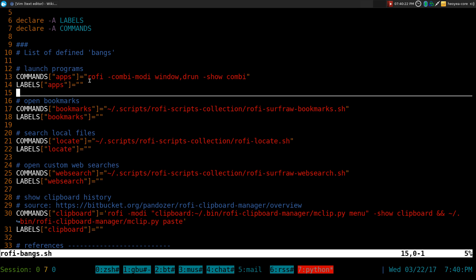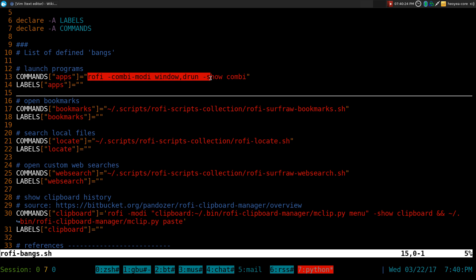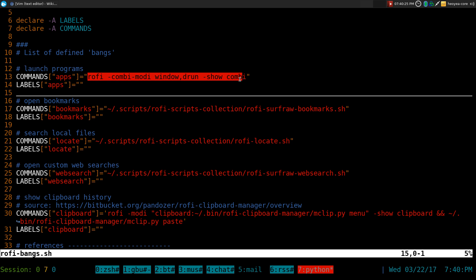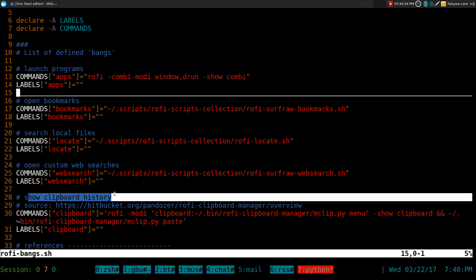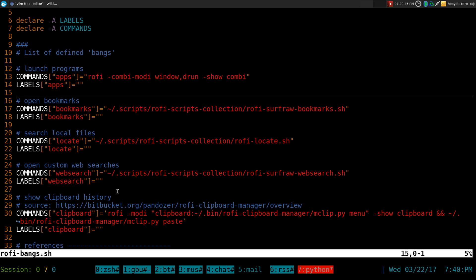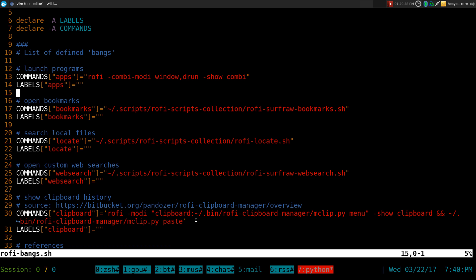The web searches for the script. If you want to launch programs, we're just going to use Rofi itself. And it's going to run the d-run, and also show your window, so you can do window switching also. As far as the clipboard thing, I didn't talk about it, but you can set it up yourself if you want to go look at the source.